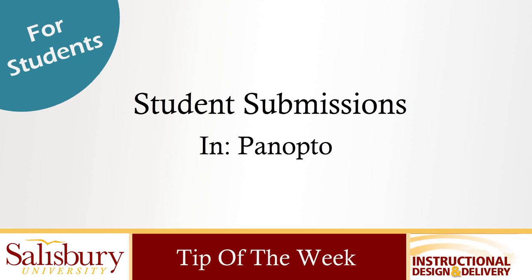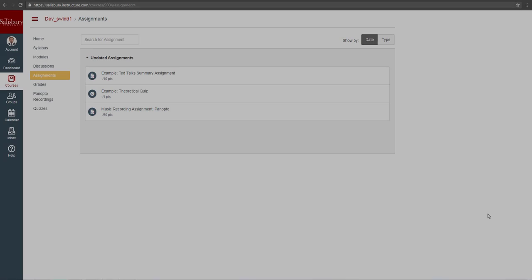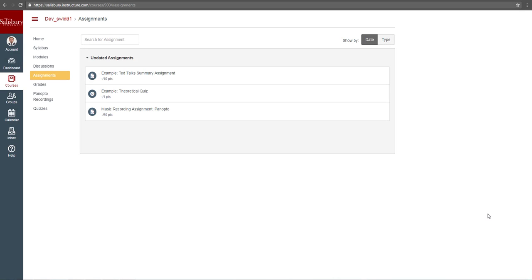In this video, we will look at how to submit assignments through Panopto. Panopto gives you the opportunity to record yourself while also recording your computer screen.